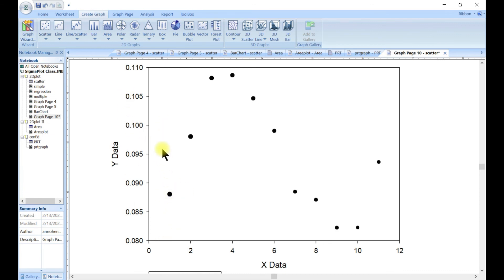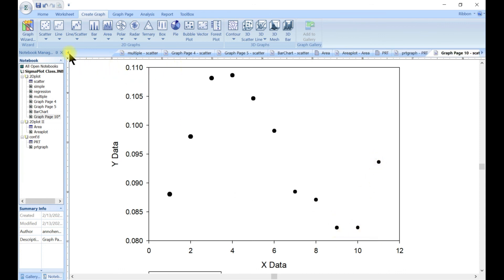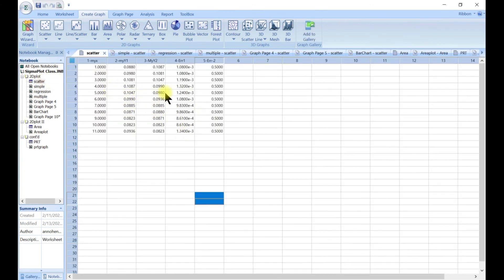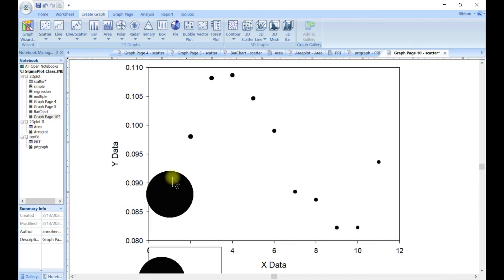This is your bubble plot — it's kind of just like your scatter plot, however because you chose a bubble size column, the bubbles will have different sizes depending on the value of each row. If you go back and change the bubble size column, the bubble sizes will change accordingly. So if you want different sizes for your plots, you can use the bubble plot.